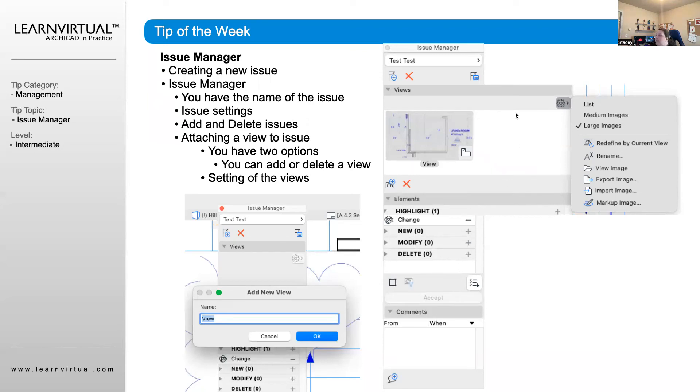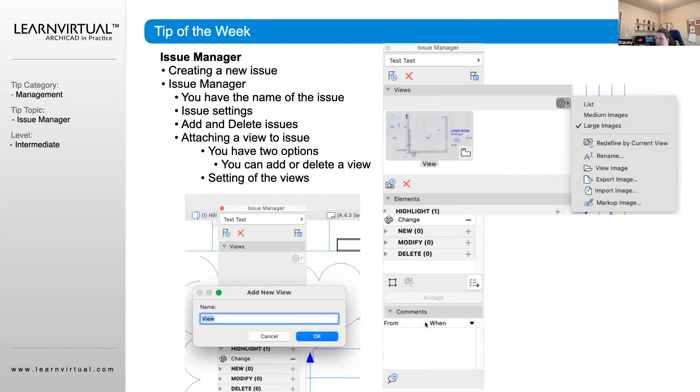Then using the same tools that you would in your PDF viewer, you can markup changes to this view. Whoever is looking at this Issue Manager will be able to see the specific comments and changes related to that view.